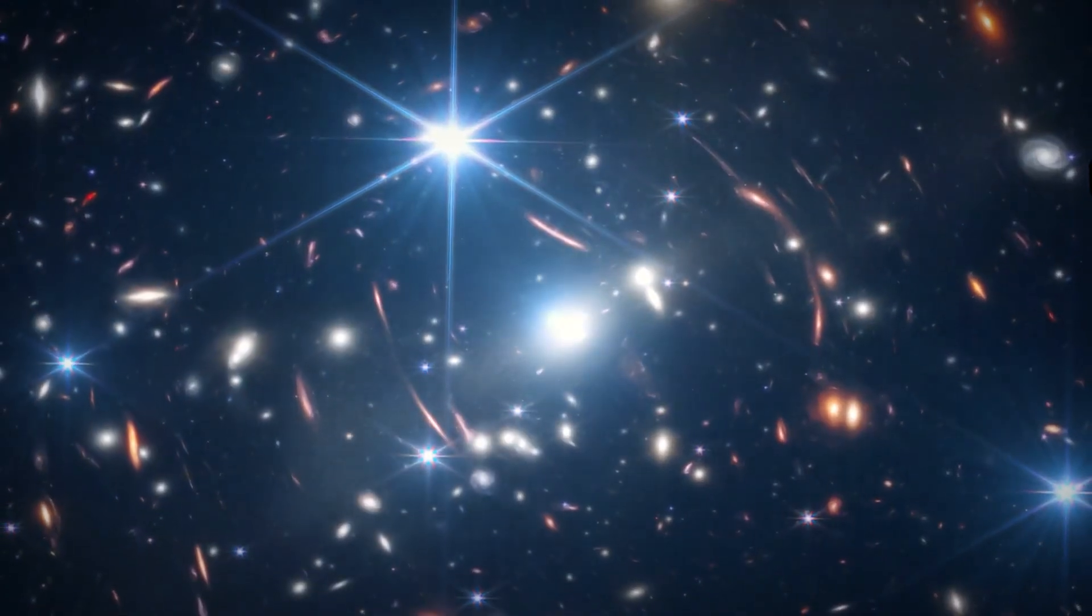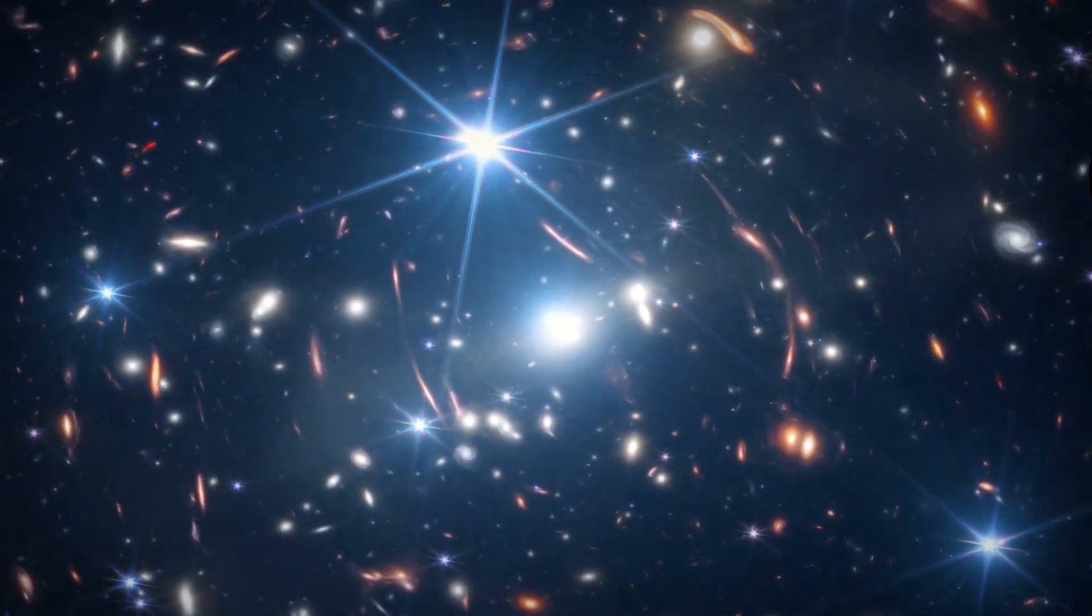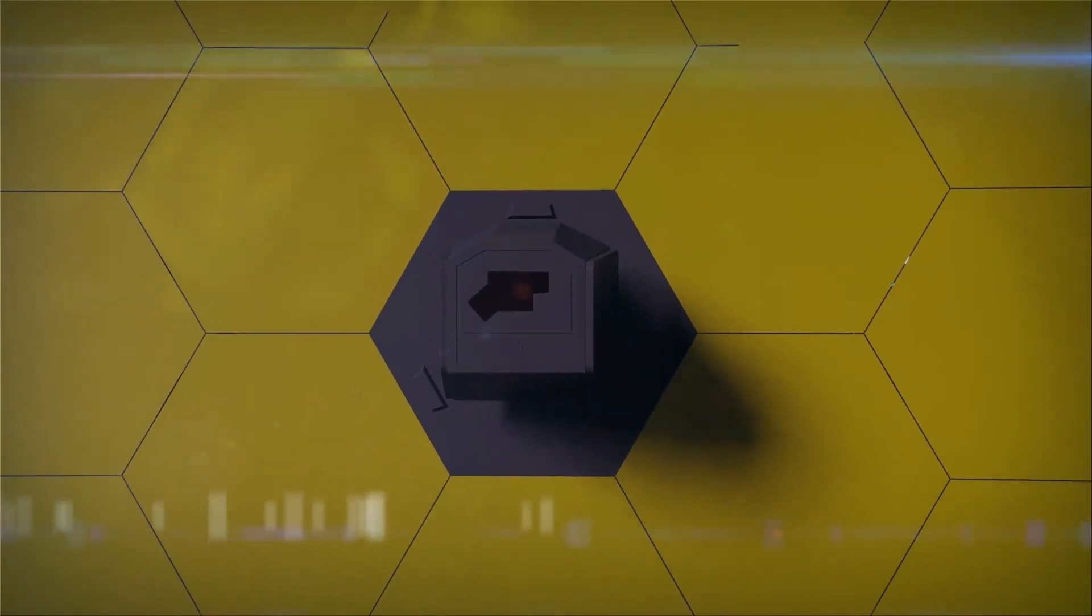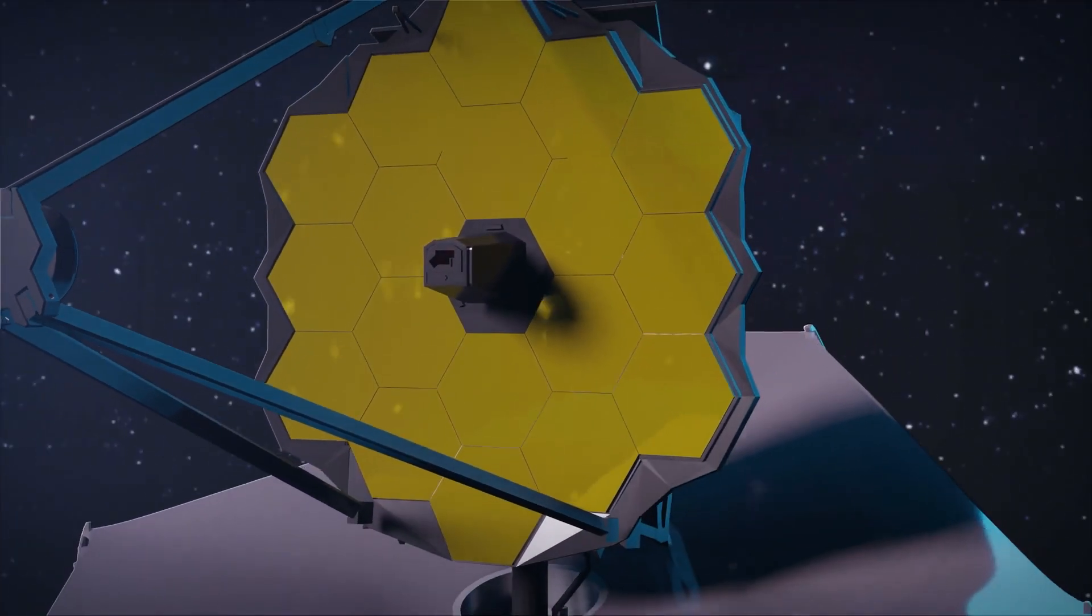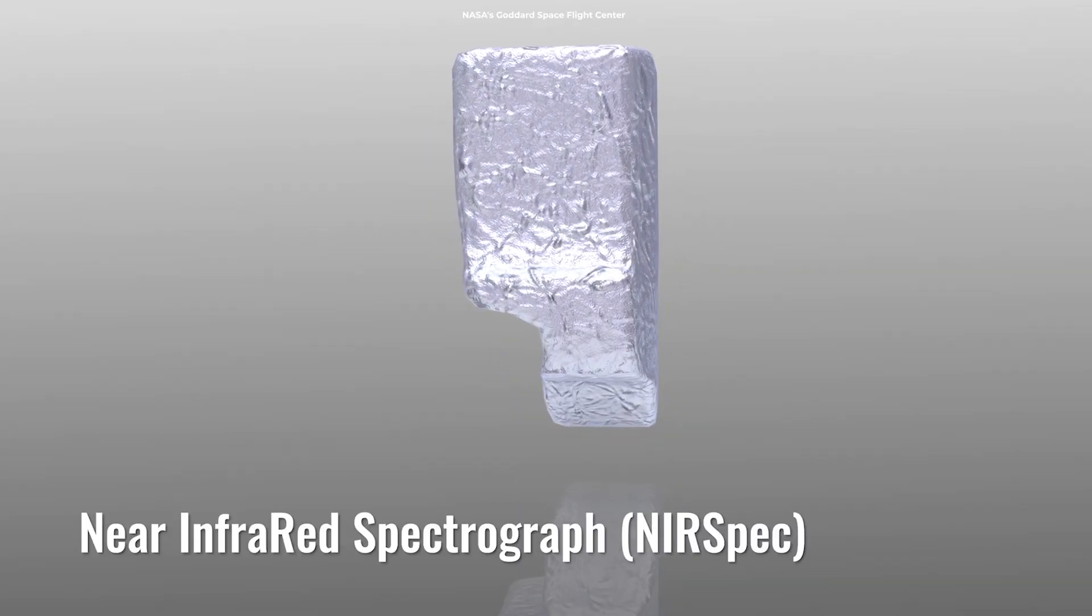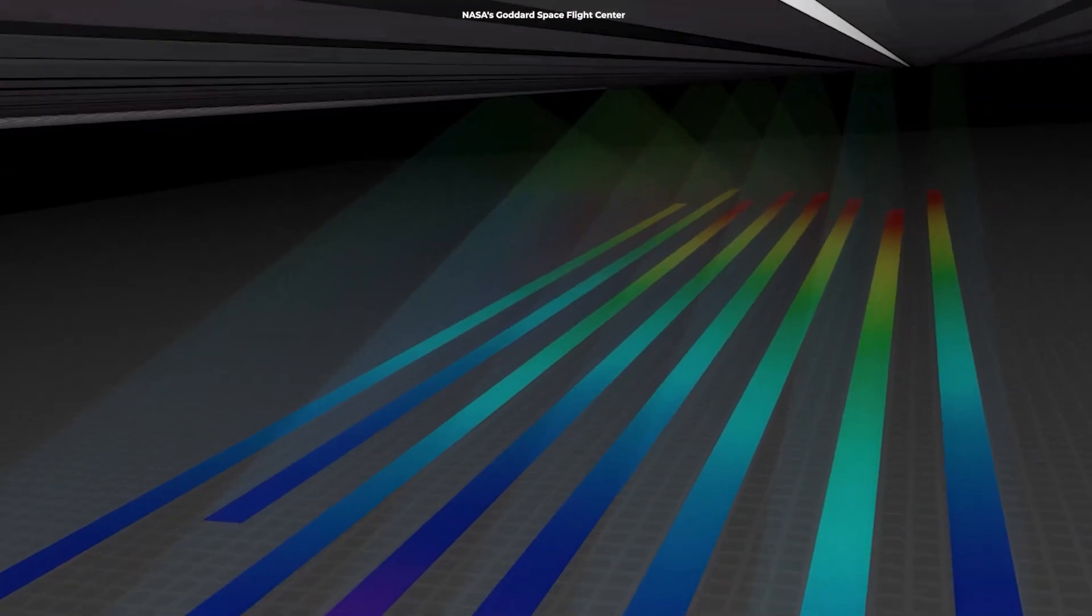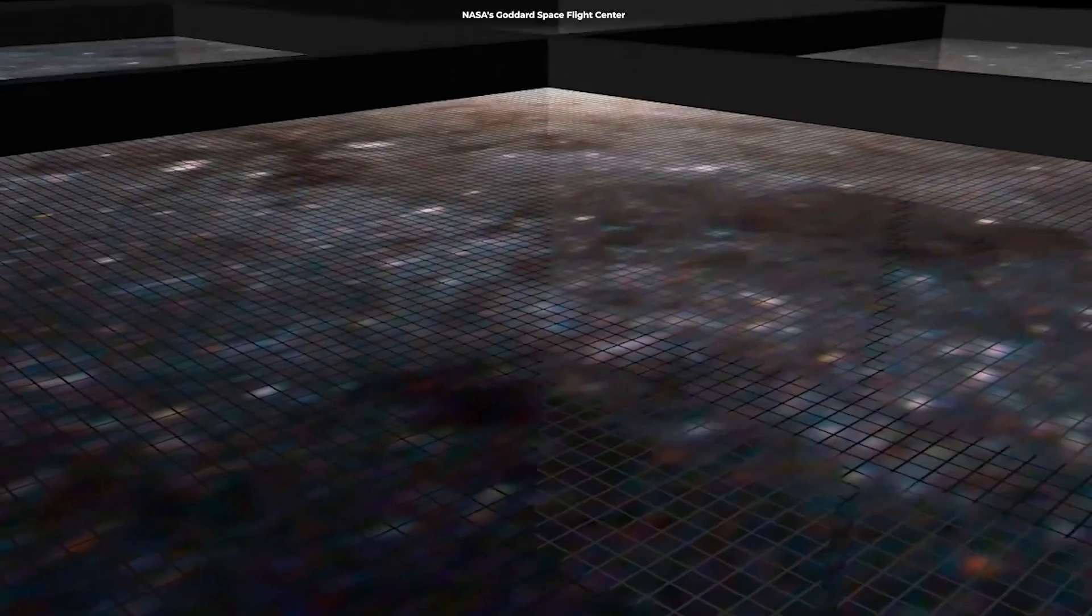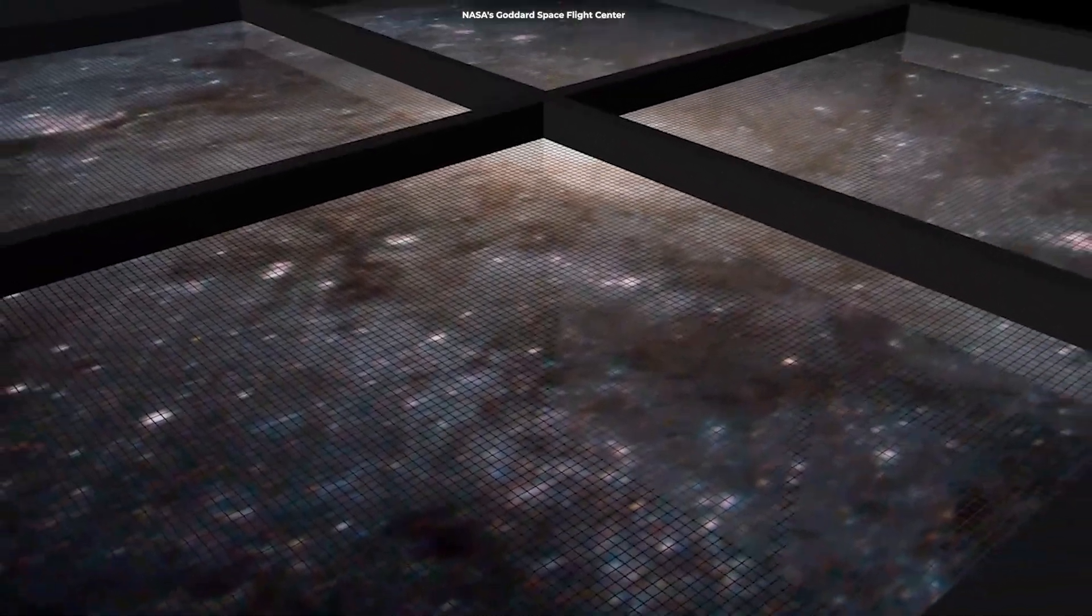The James Webb Space Telescope, launched with great anticipation, promised a view farther and clearer than ever before. Now, with its unmatched infrared capabilities, it's spotted galaxies so distant and ancient they're challenging our entire understanding.